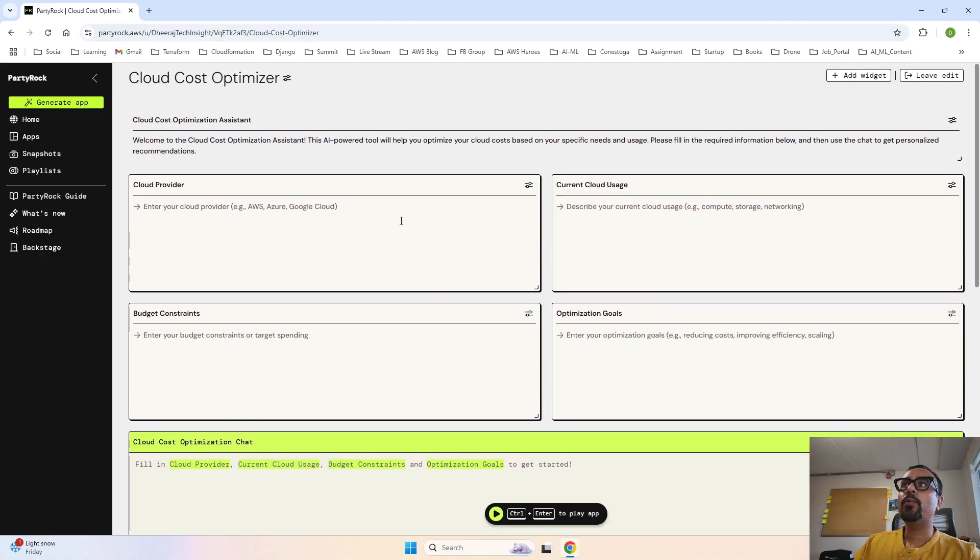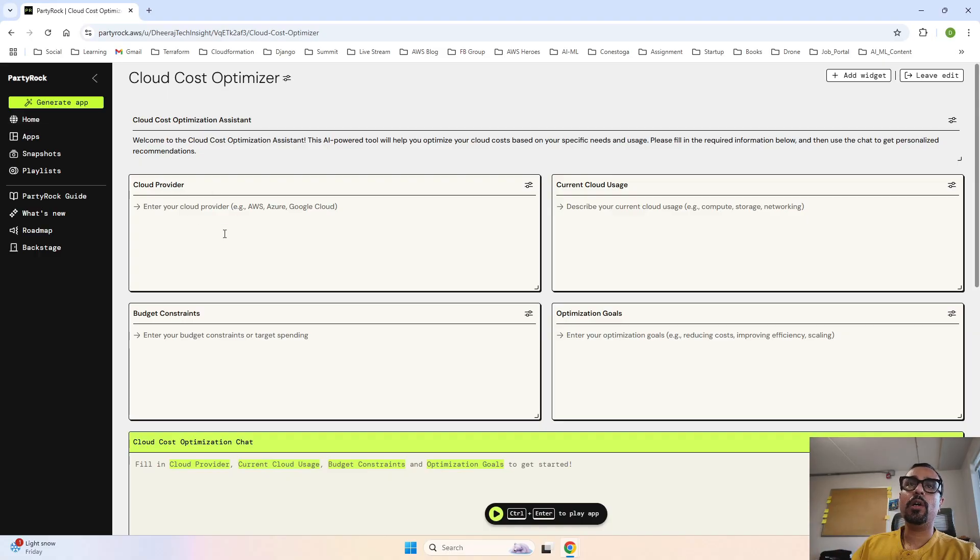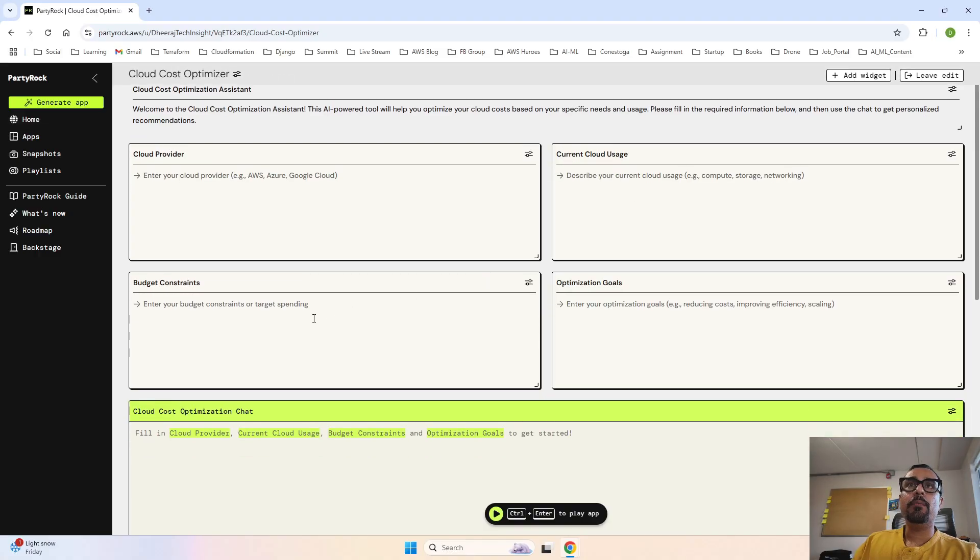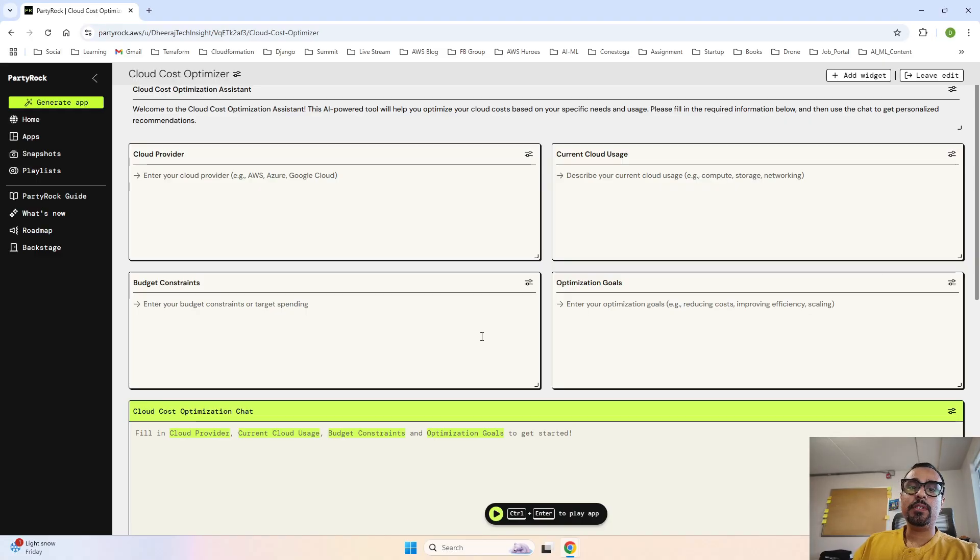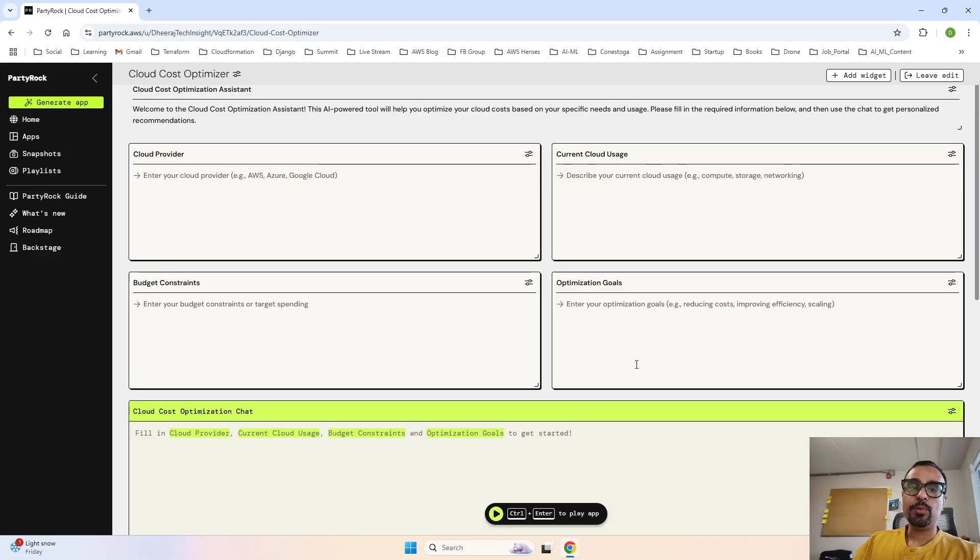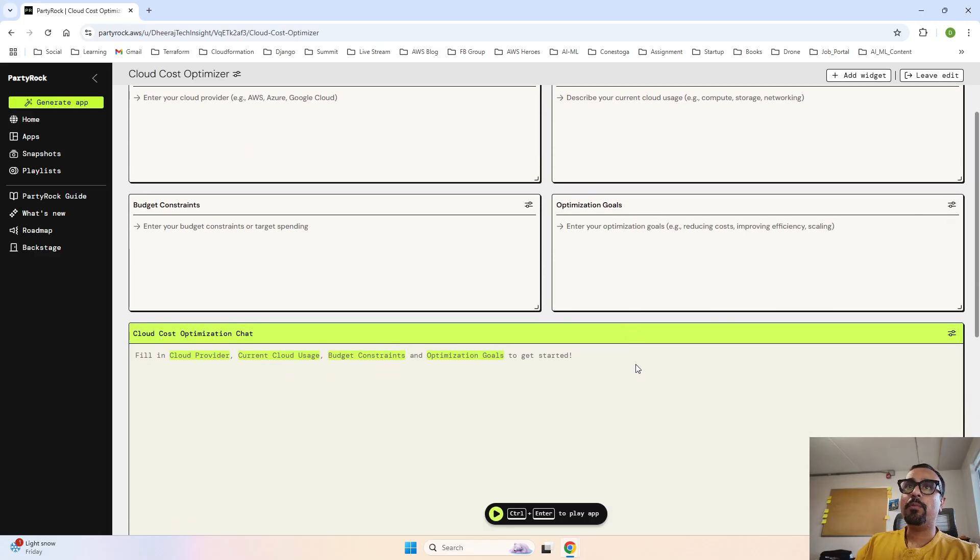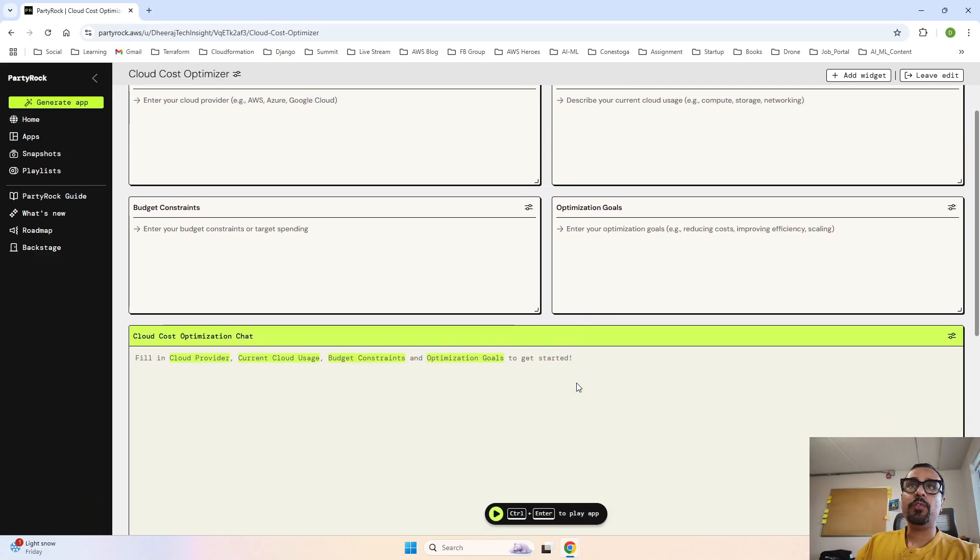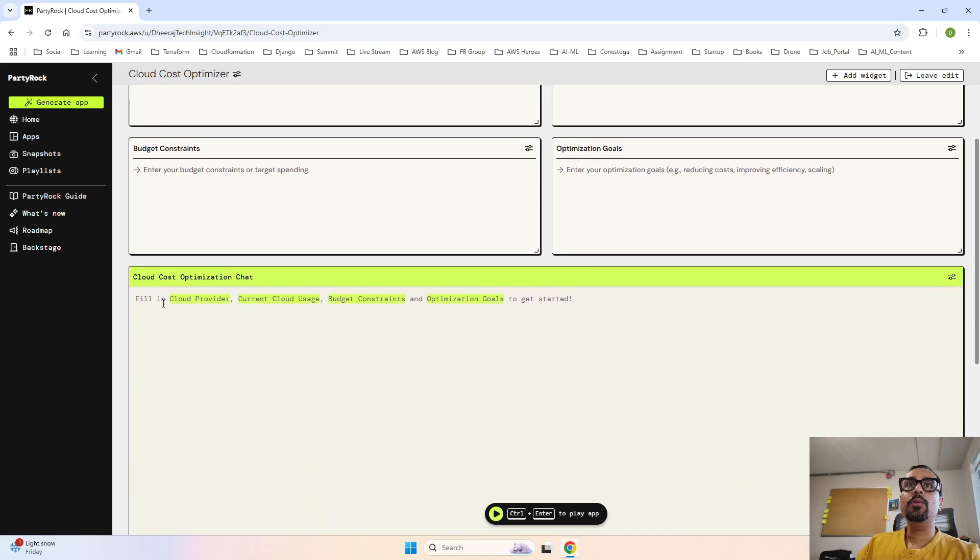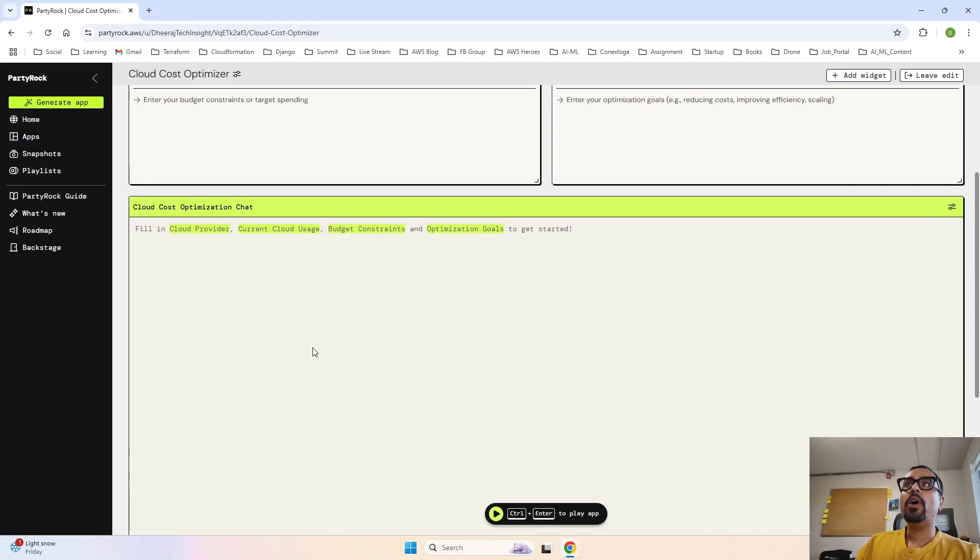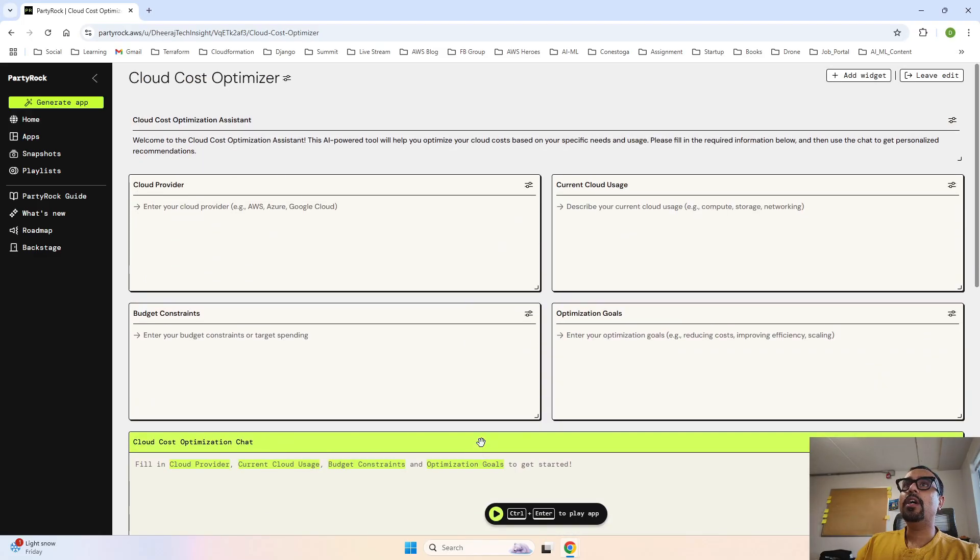Over here you can specify the cloud provider - what cloud you are right now having infrastructure on, it can be on-premise also. Current cloud usage in terms of compute, storage or networking. Then budget constraint - enter your budget constraint or target spending, whether it's $1000, $2000, $3000. Optimization goals - I want to reduce cost, improve efficiency along with reducing cost, scaling with reduced cost. These are all things that can be added over here and based on that it is going to provide us the output.